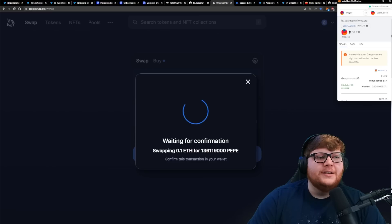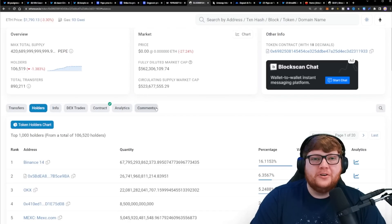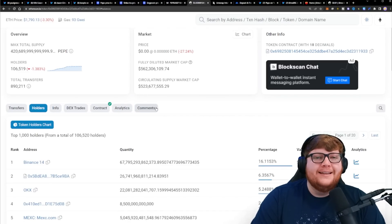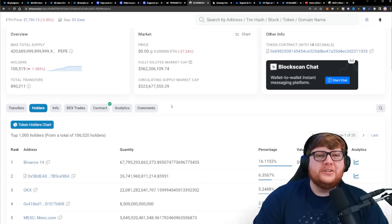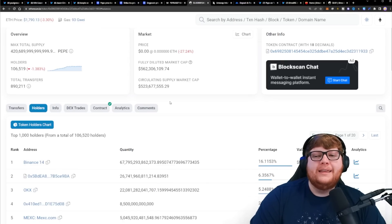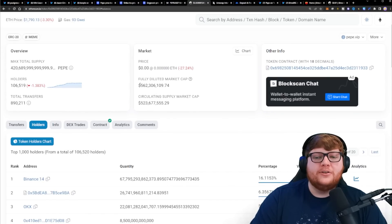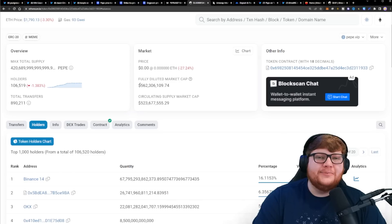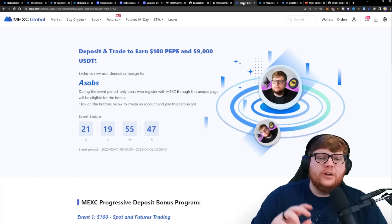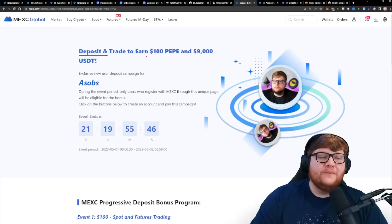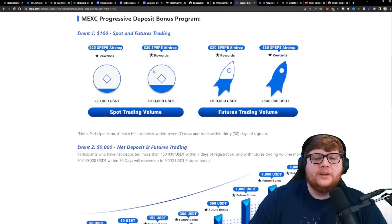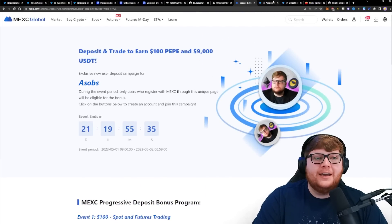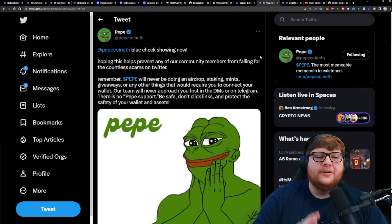A lot of people are trying to buy maybe $100-200 worth of Pepe. If you buy $200 worth with a $30-50 gas fee, that absolutely kills you. So many people are moving their money over to exchanges, which is how we're still seeing such high volume even though the number of holders have not increased on chain. This is where you guys have the opportunity if you want to trade on MEXC. If you deposit and trade you can earn for free up to $100 worth of Pepe, $9,000 worth of USDT.